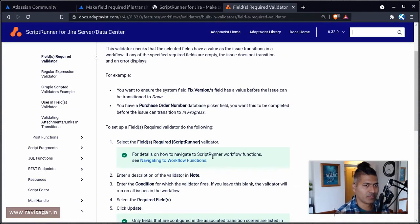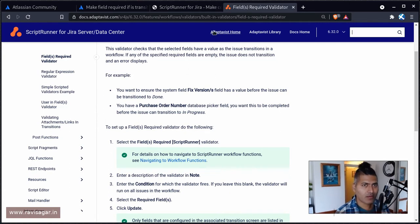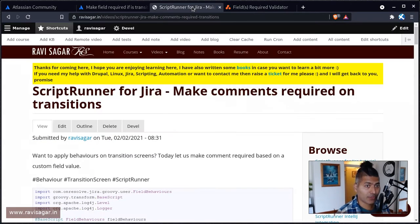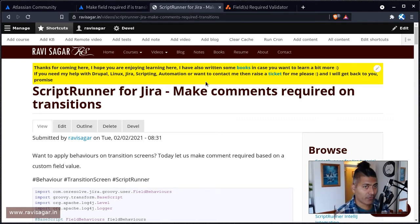And when you do that, you have to make sure that you test it as well. And you can test it after you publish the workflow after making changes.